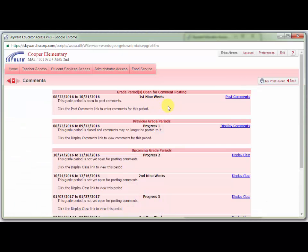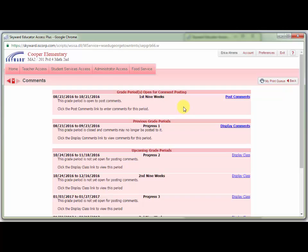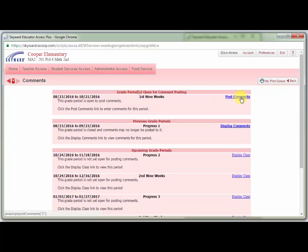The Comments screen will open and you will need to make sure that you are in the correct grading period for the comments you wish to post. Here, I am posting comments for the first nine weeks report card. Click Post Comments.